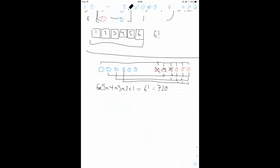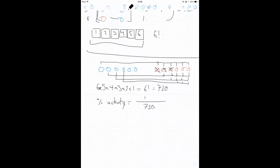And then to get the percent activity from that, we divide the total number of active conformations, which is one, divided by the total number of possible conformations, so 720, which gives us an activity of 0.014 percent.